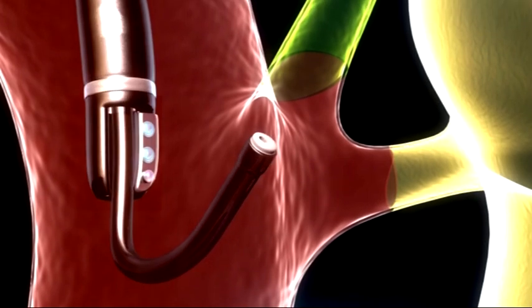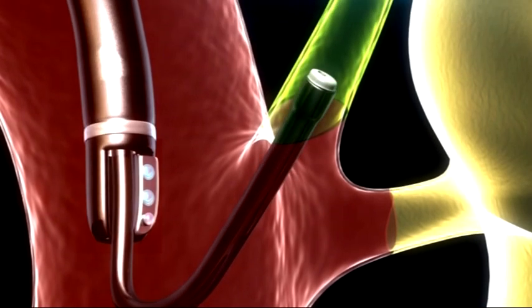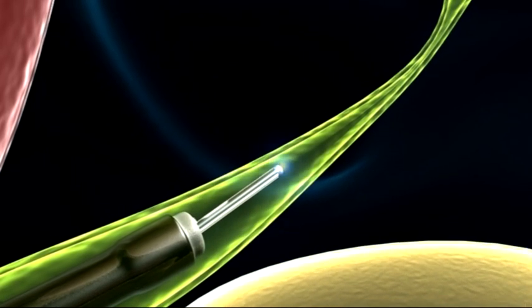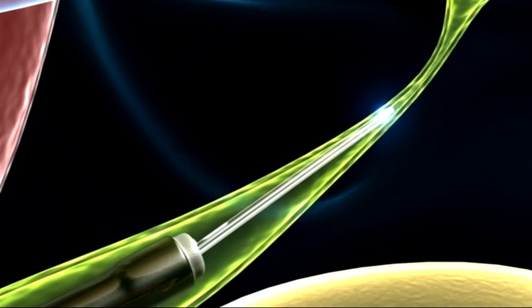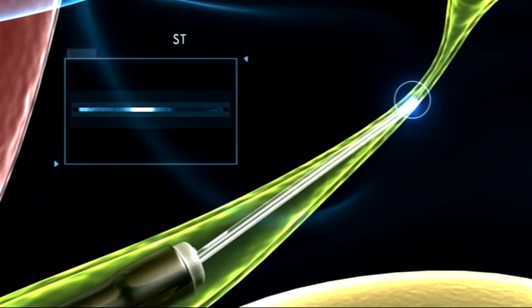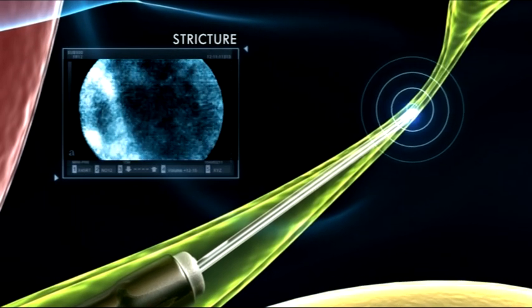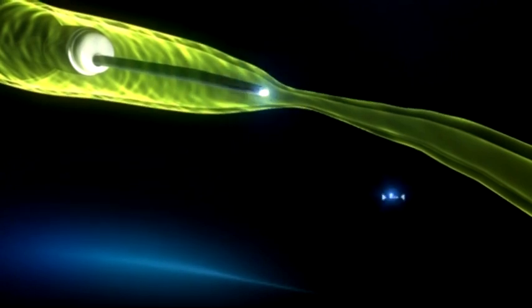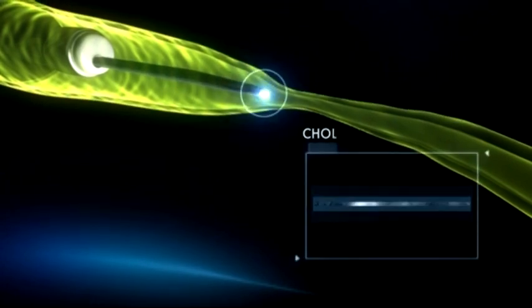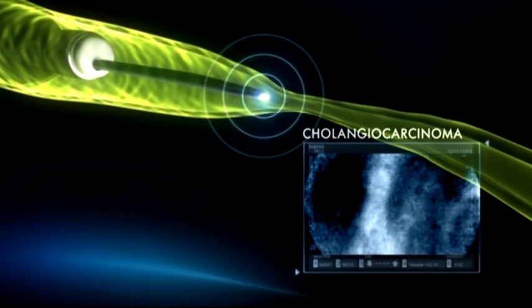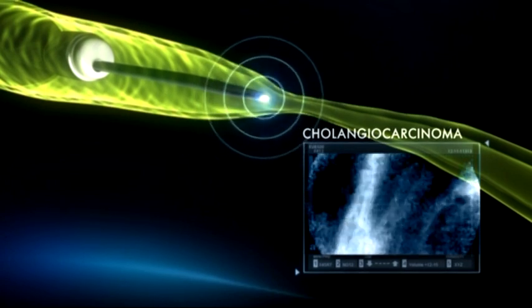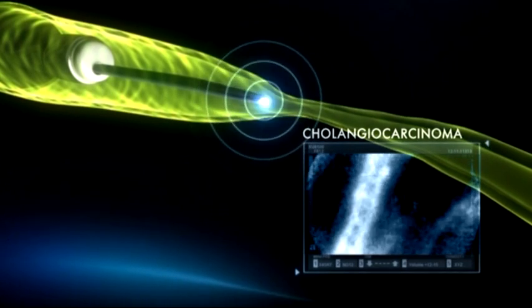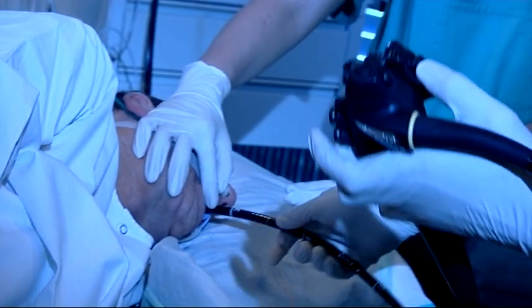Salvezio opens the black box of biliary and pancreatic strictures. When used during ERCP, Salvezio could improve stricture differentiation — for the very first time, it enables physicians to image lesions in the bile and pancreatic ducts at the microscopic level.